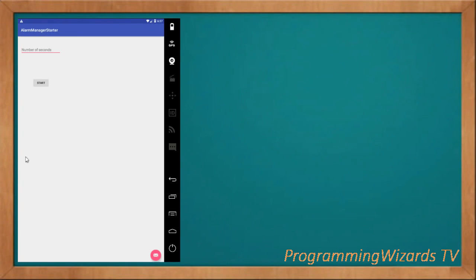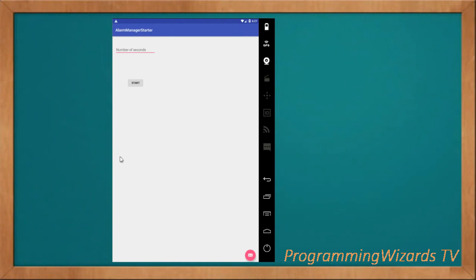Hey guys, welcome to Show Programming with us TV. We're continuing the Android development series of tutorials that we had started earlier. Today we're going to look at alarms — specifically the AlarmManager class and how you can use it in our application.